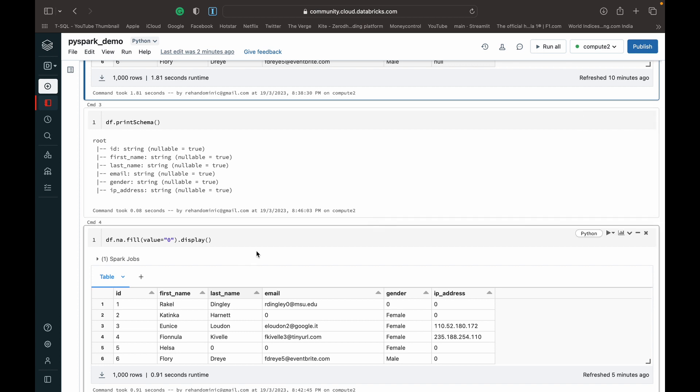So when we have a column saved as a string and we want to fill in a value as a placeholder, what we have to do is we have to add the semicolons, right? So we have to specify the value as a string.